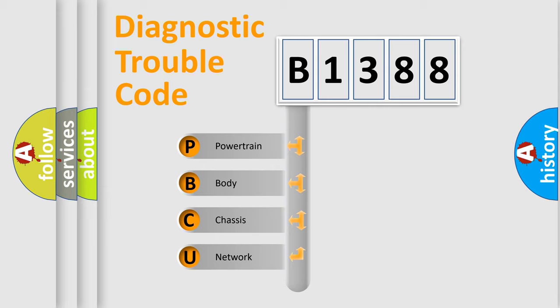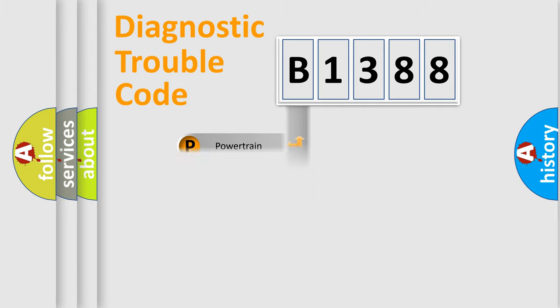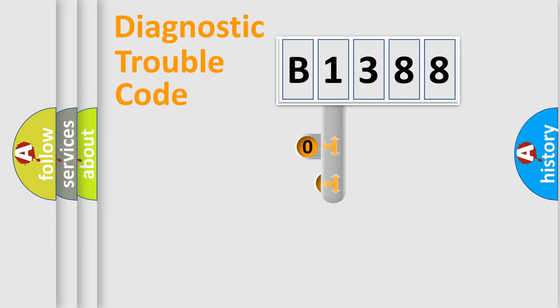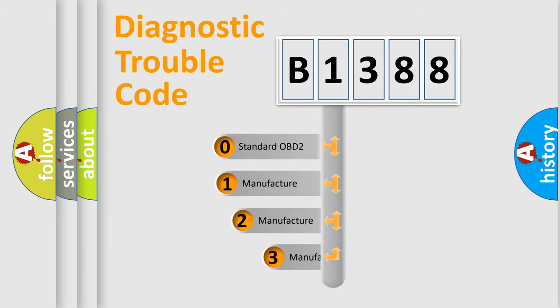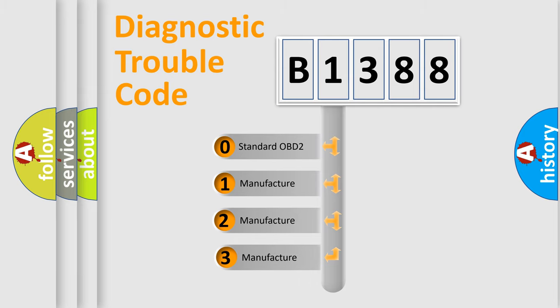We divide the electric system of automobiles into four basic units: Powertrain, body, chassis, and network. This distribution is defined in the first character code.